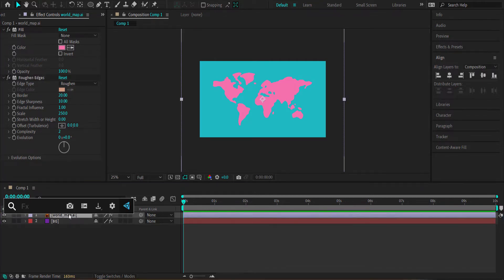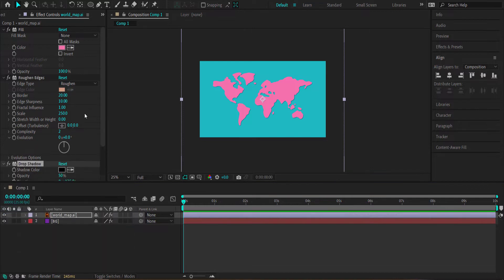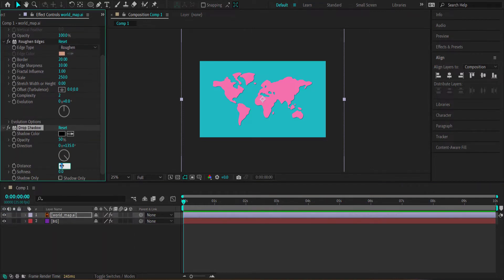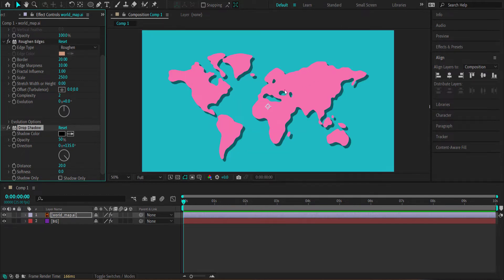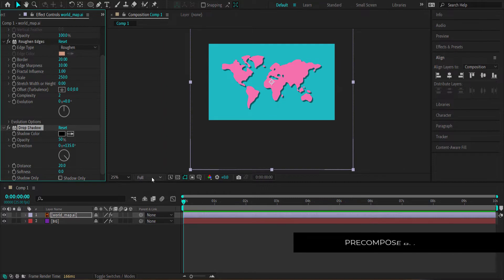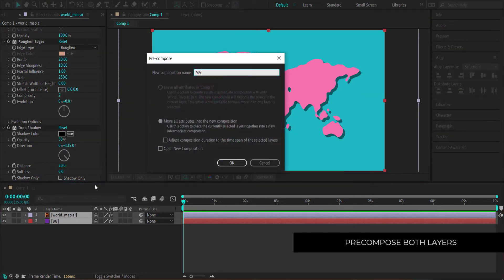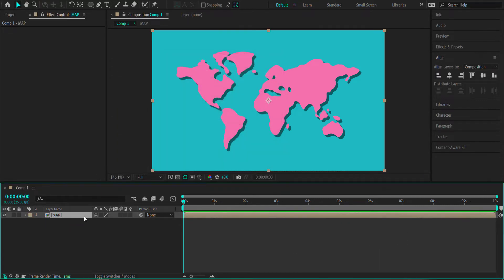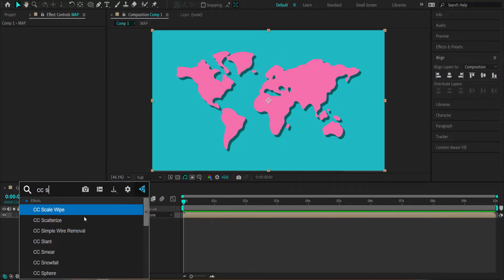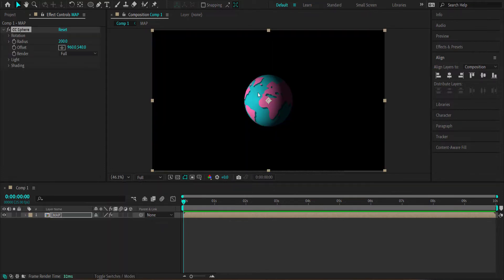Next, I'm going to add a Drop Shadow and increase the distance to about 20. Now that we've got the drop shadow on the world map, we can start putting it into a sphere. I'll pre-compose those layers, call it 'map', and then search for an effect called CC Sphere. If you've done that correctly, you'll now have the world with the map from VectEasy.